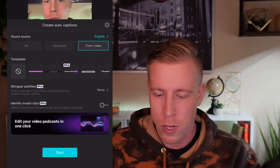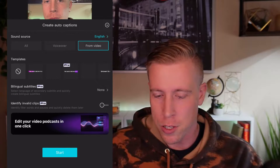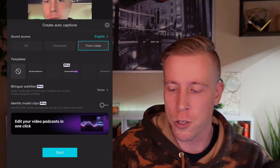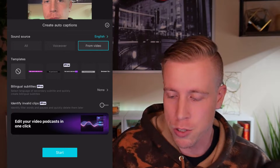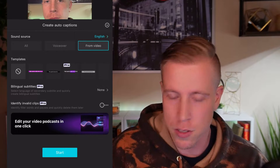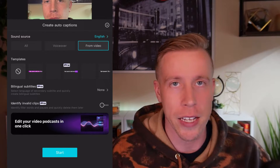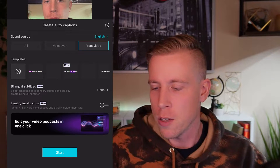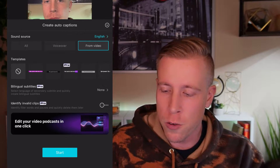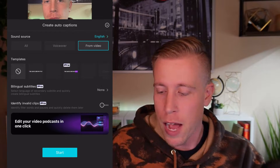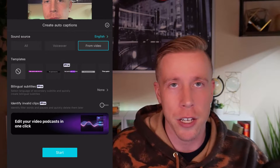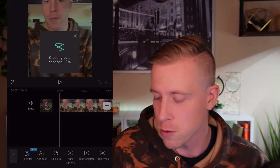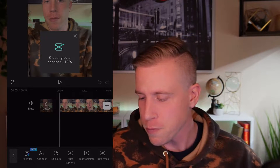Then it's going to ask where it wants to grab the captions from, because this is using AI to do auto captions. So if you want to do a voiceover, that's fine, but I already have the audio attached in the video, so it's going to be from the video. Click Start.